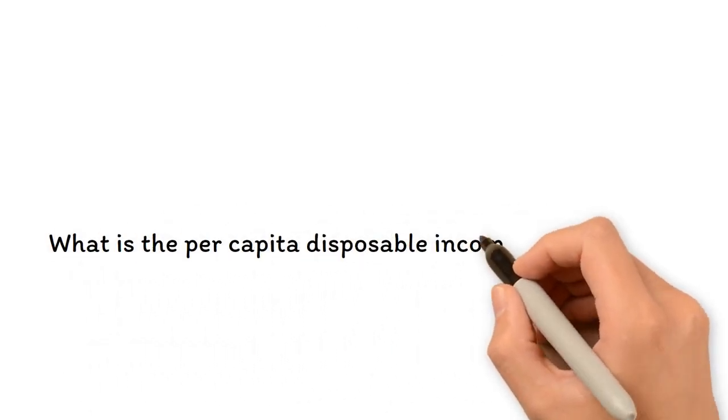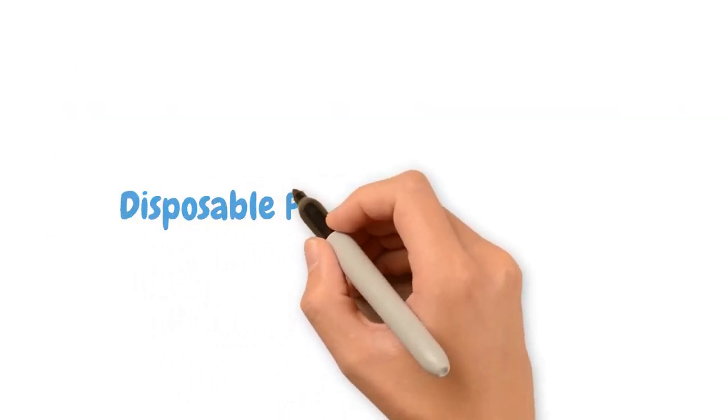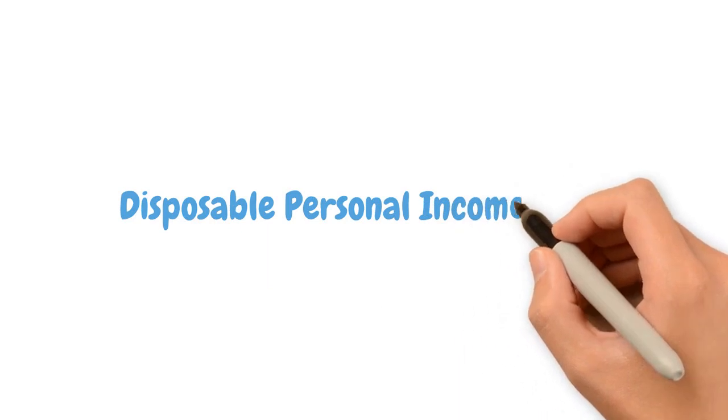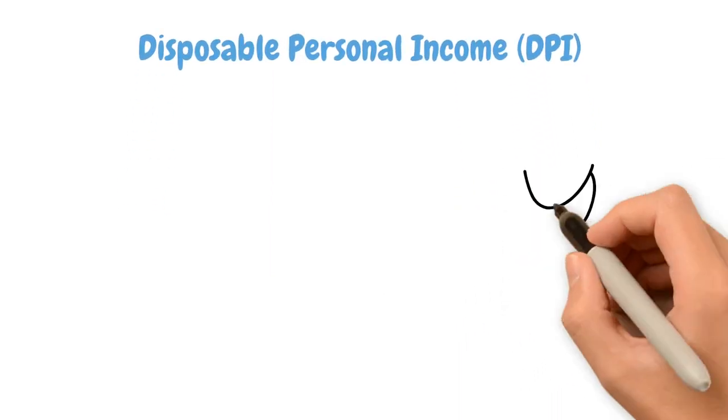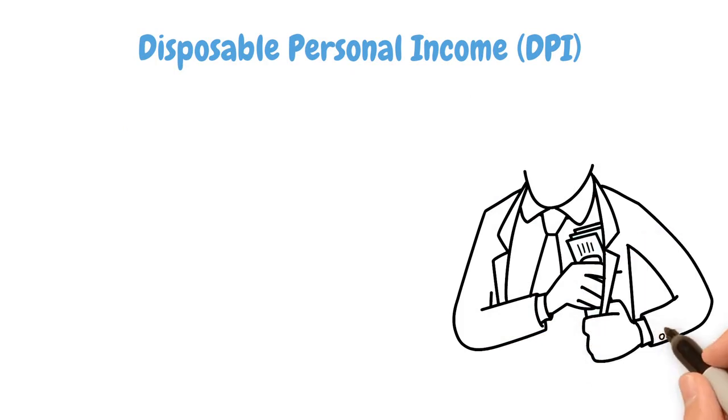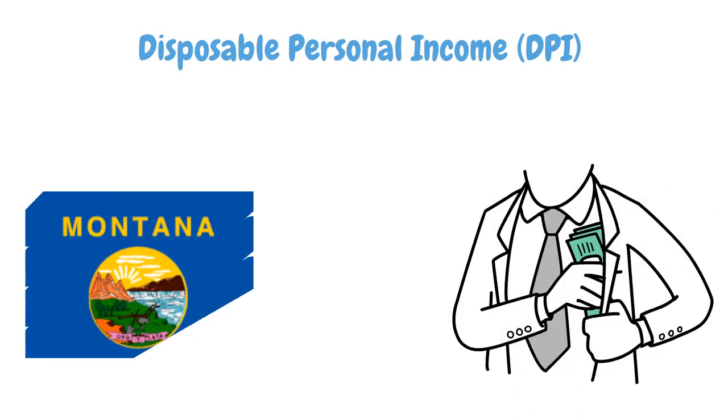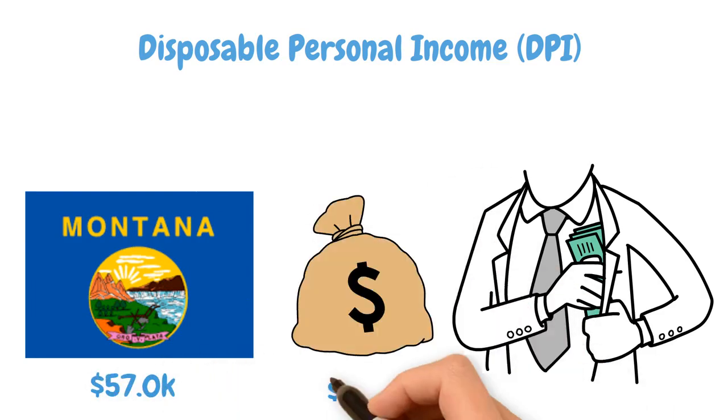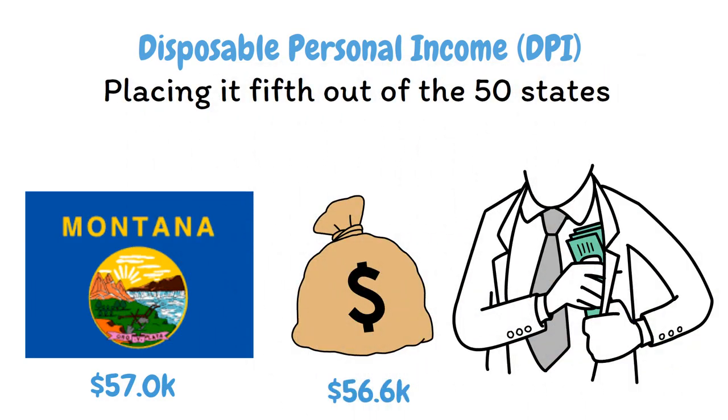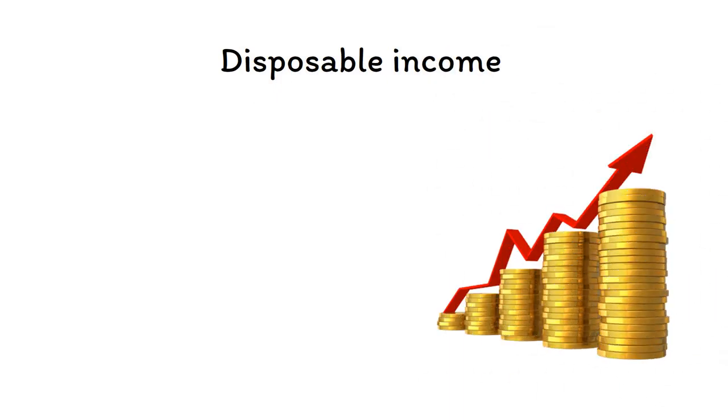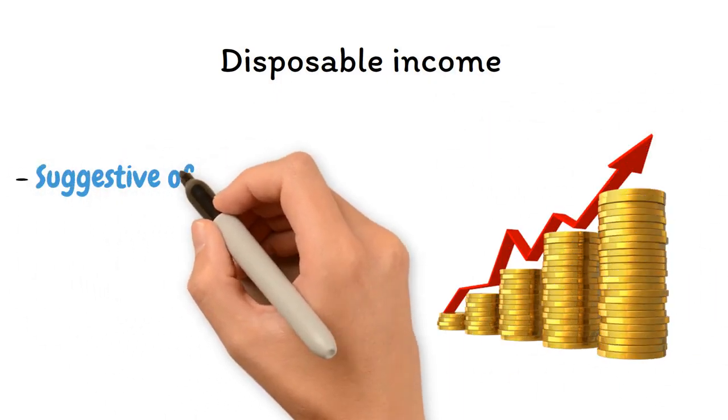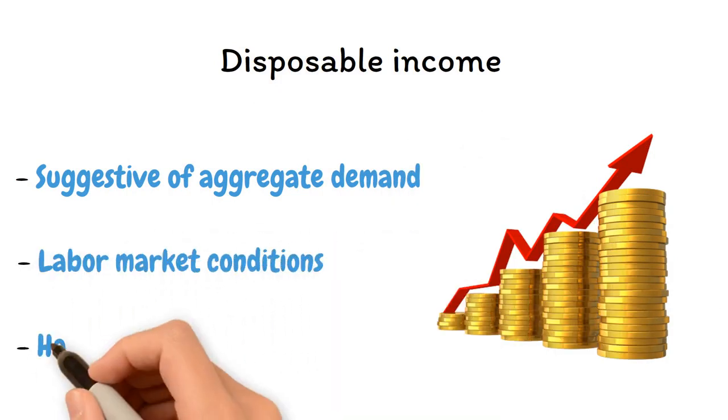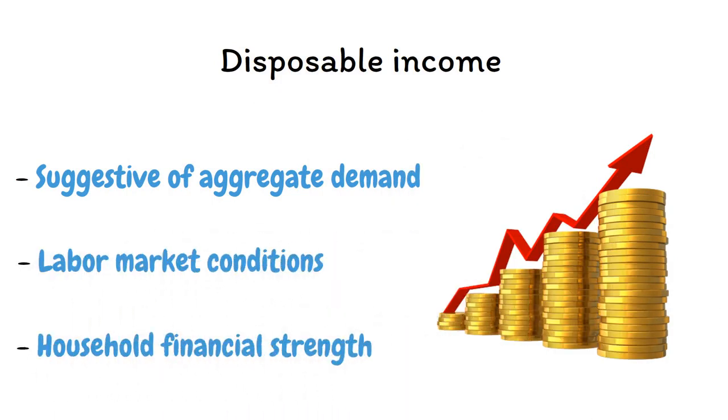What is the per capita disposable income in Montana? Per capita disposable income, also known as disposable personal income (DPI), is the amount of money available for spending and saving in an economy after income taxes are deducted. Montana's DPI in 2022 was $57,000, compared to the national average of $56,600, placing it fifth out of the 50 states. Disposable income is recognized as a crucial economic indicator, since trends in disposable income are suggestive of aggregate demand, labor market conditions, and household financial strength.